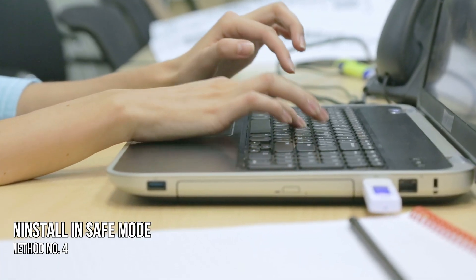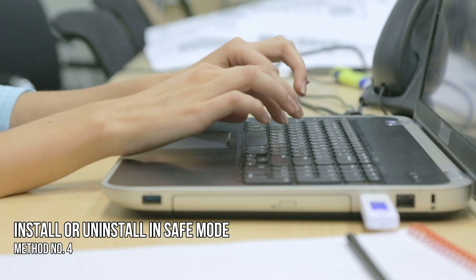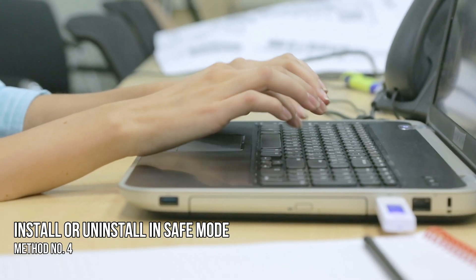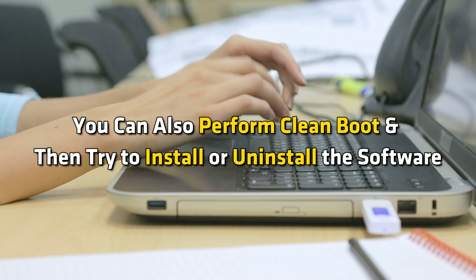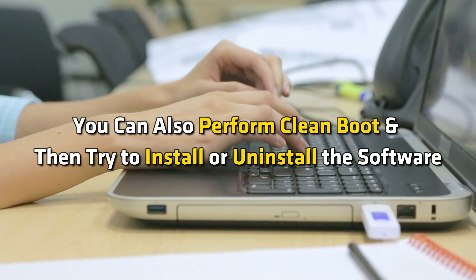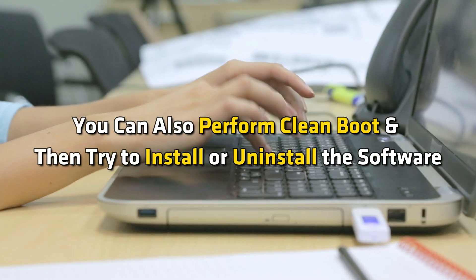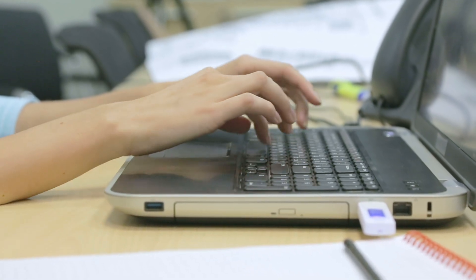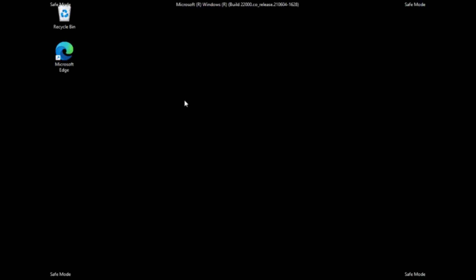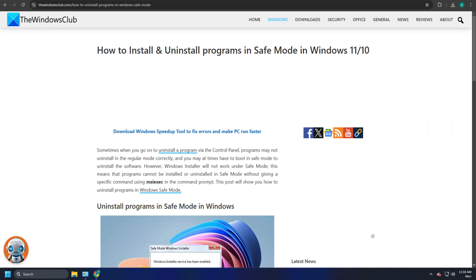Method 4. Install or Uninstall in Safe Mode. You can also perform clean boot and then try to install or uninstall the software. Alternatively, you could boot Windows in Safe Mode and then try to carry out the operation. You can follow this guide to know how to uninstall programs in Safe Mode.